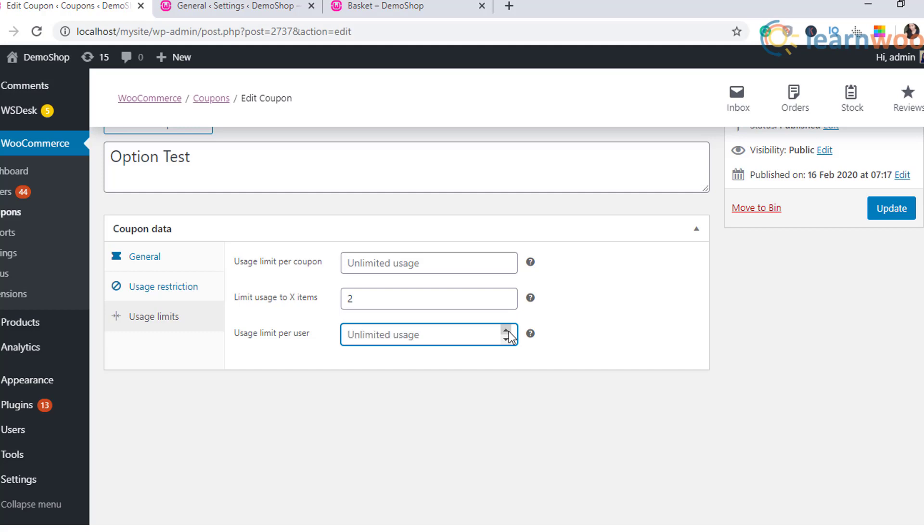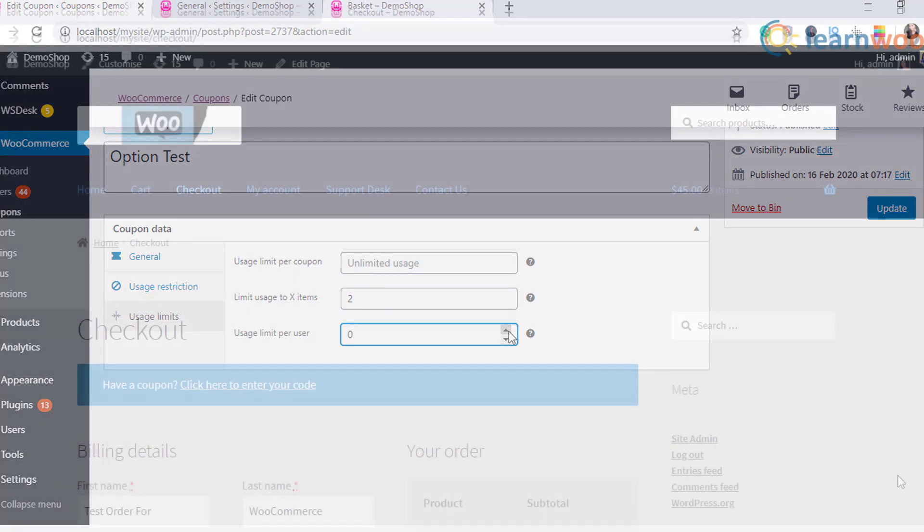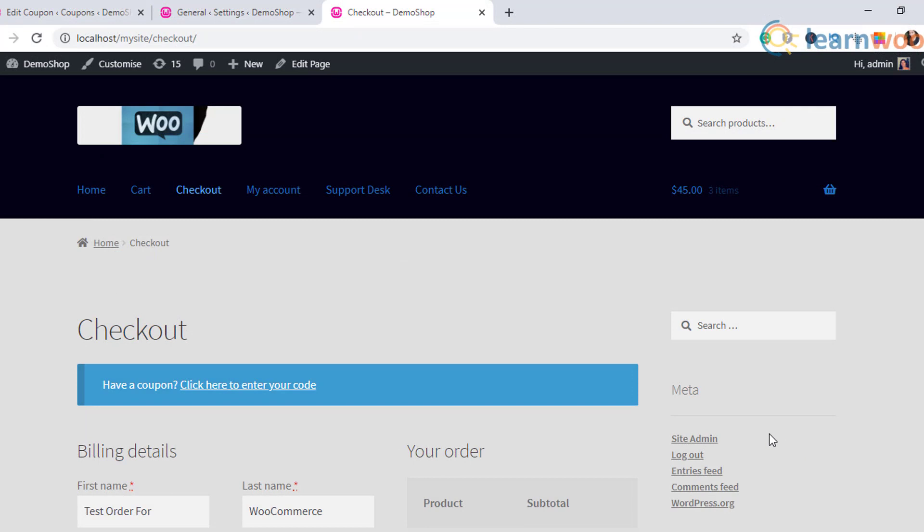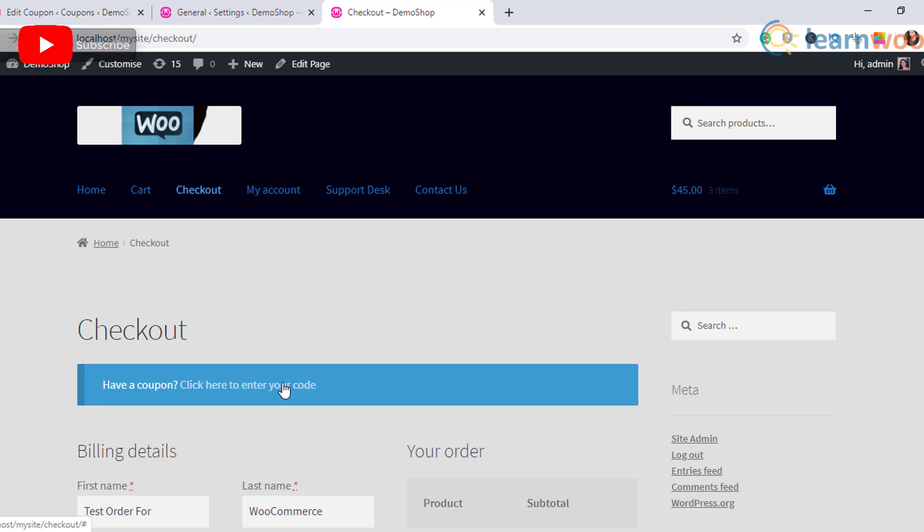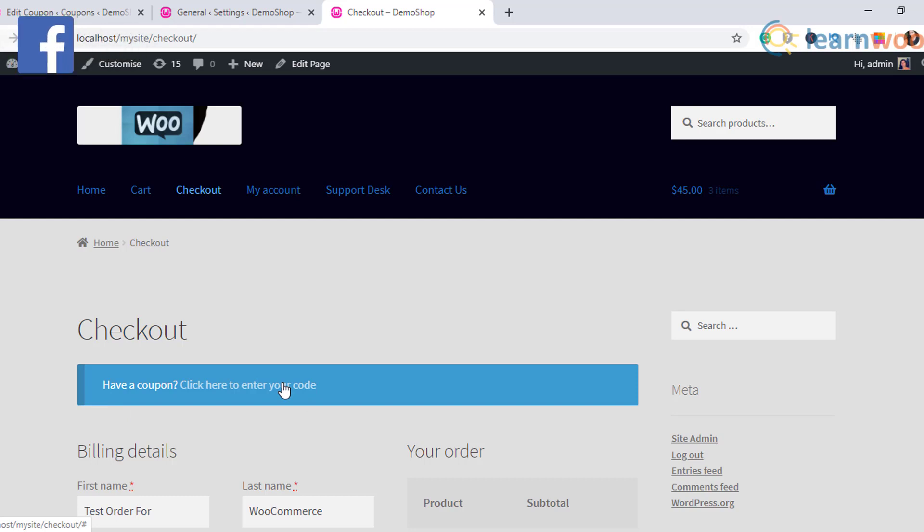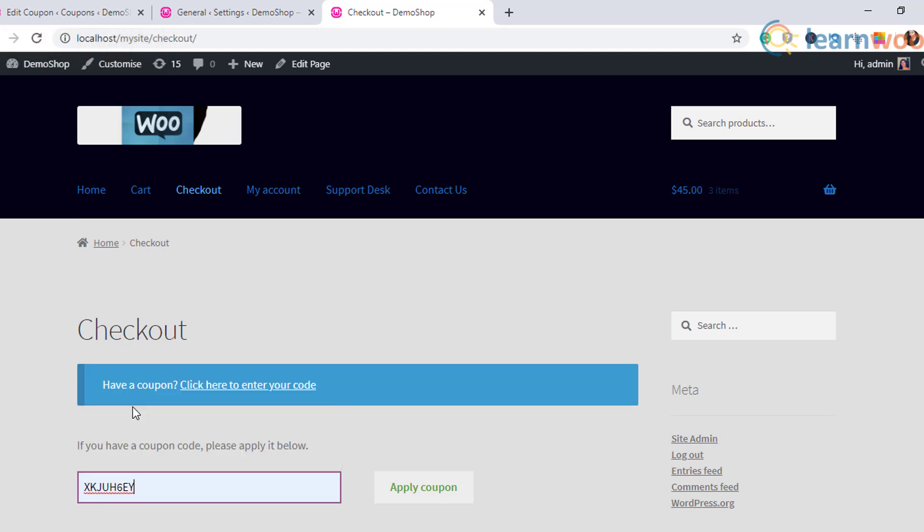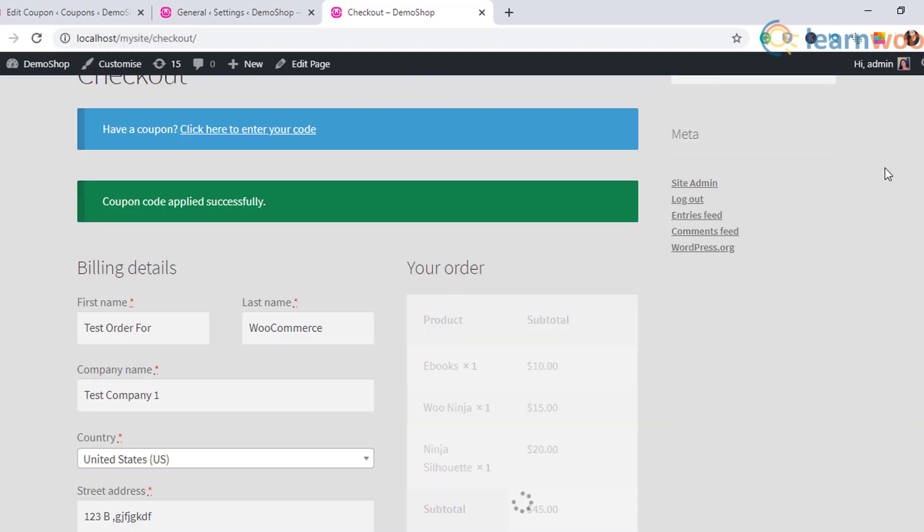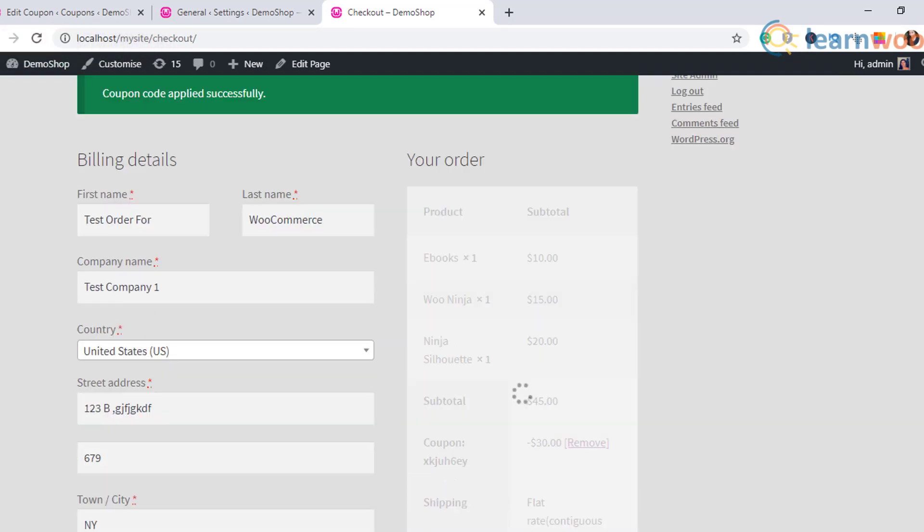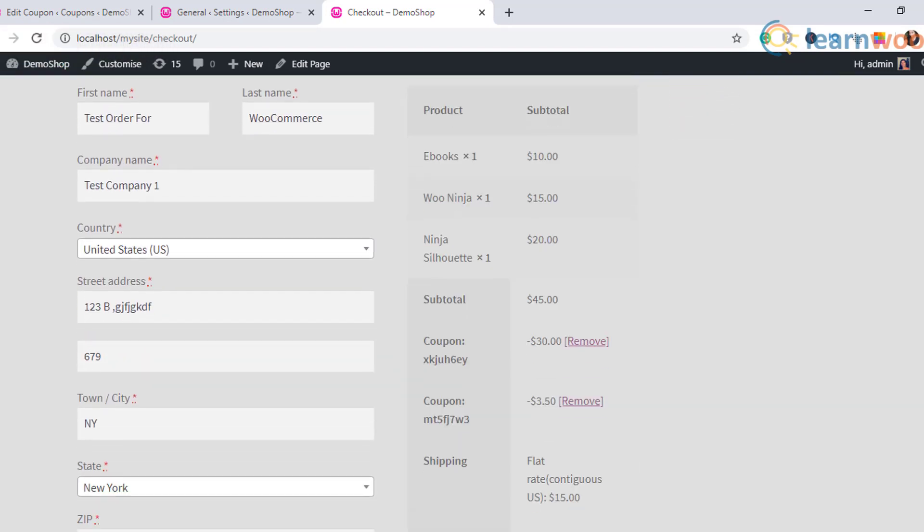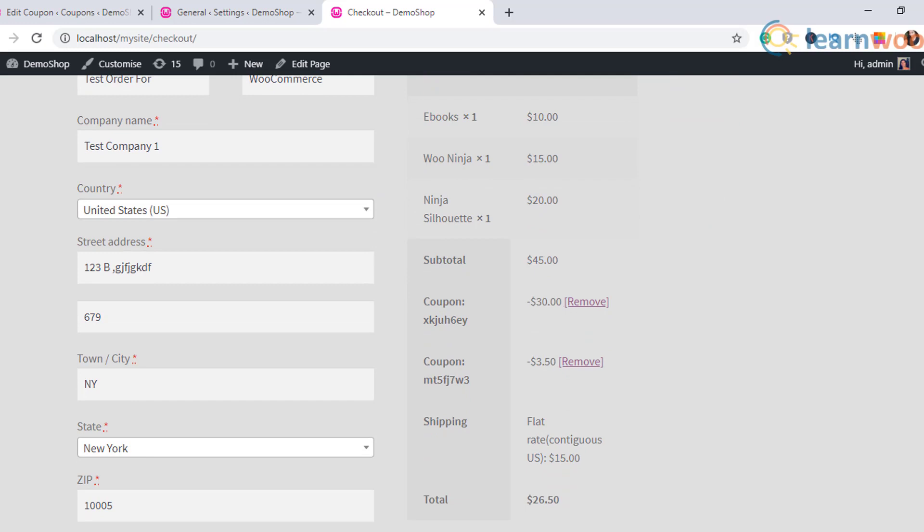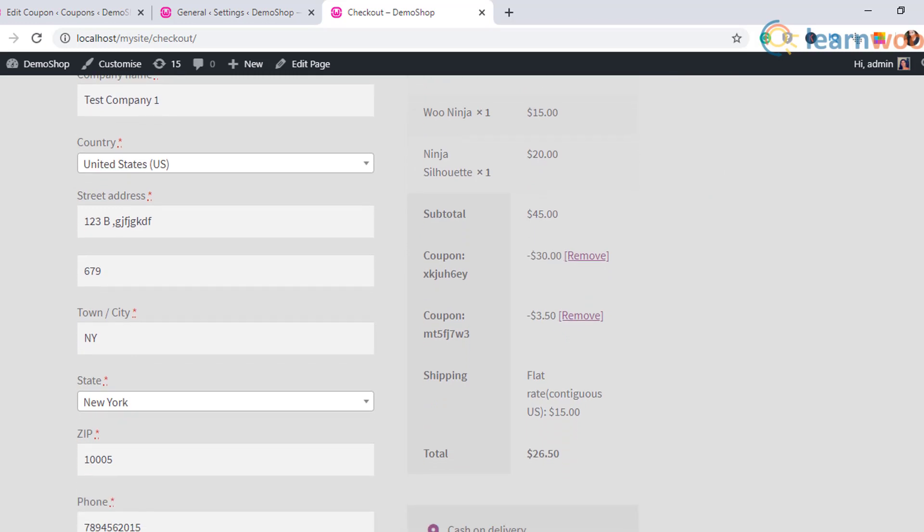Now once the coupons are set up, how do you let your customers know that you are offering such coupons on your store? You can copy the coupon code and send it via emails, or even post on the website using attractive banners, or even social media banners.